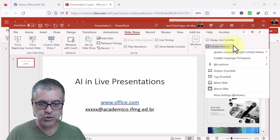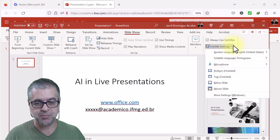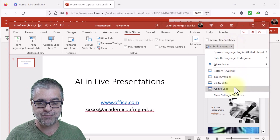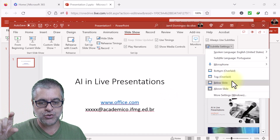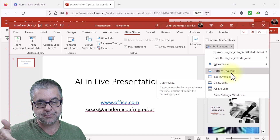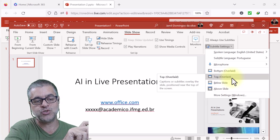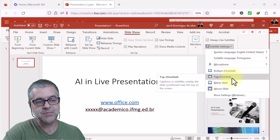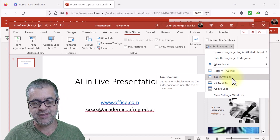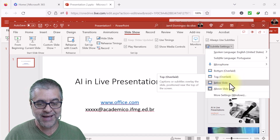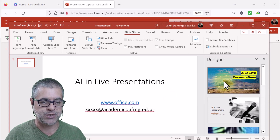After that, choose where the subtitle will appear. In my case, I'll choose 'Above slide' — but you can also choose below, or overlaid at the bottom or top, which means it appears on top of your slide content. I believe 'Above slide' is the best option.